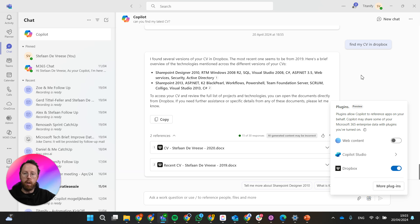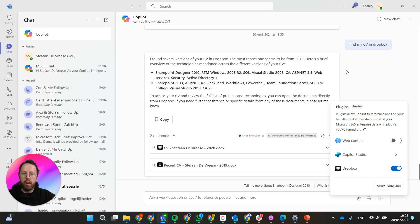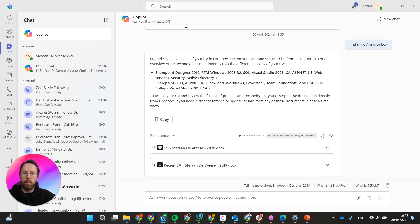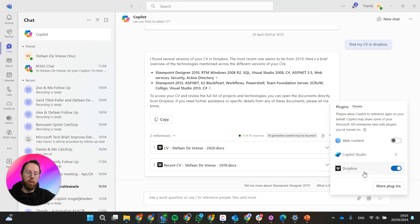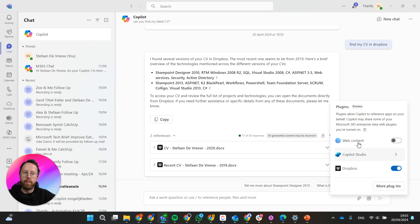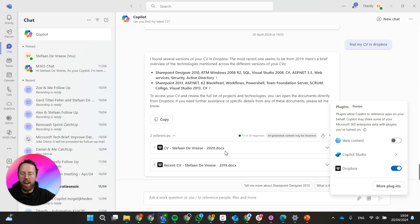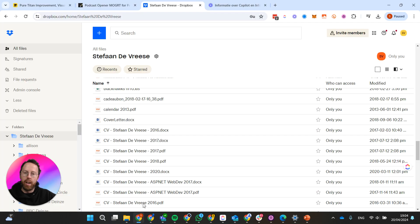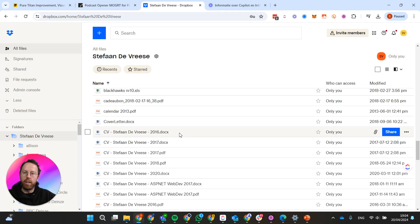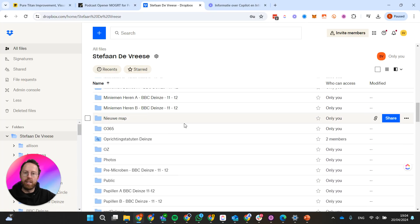These plugins can already be existing within your Teams environment but need to be activated in Copilot chat so that Copilot can actually access the information or whatever functionality you've created with these plugins. What I just did is I installed Dropbox because I actually have a Dropbox environment that I've been keeping around for years now.